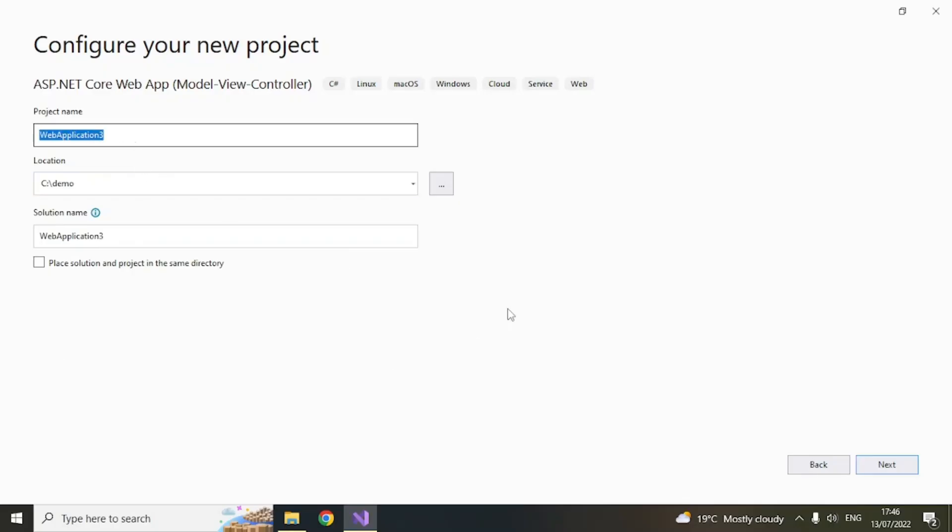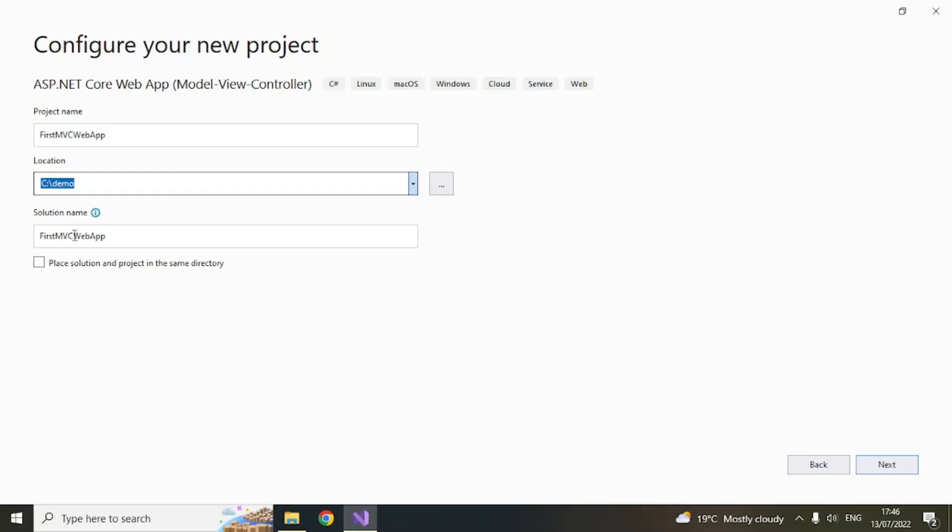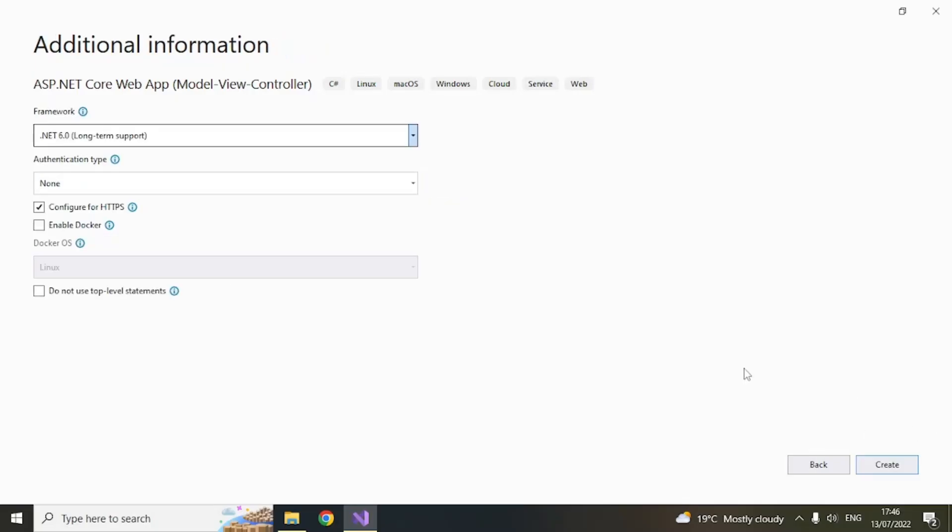Here give a name. So for this project. So I will say first MVC web app. Give your folder. My folder is this default and the solution name. So whatever name you want to give it. So it will take the default name. Whatever the project name is. But you can change it if you want to.